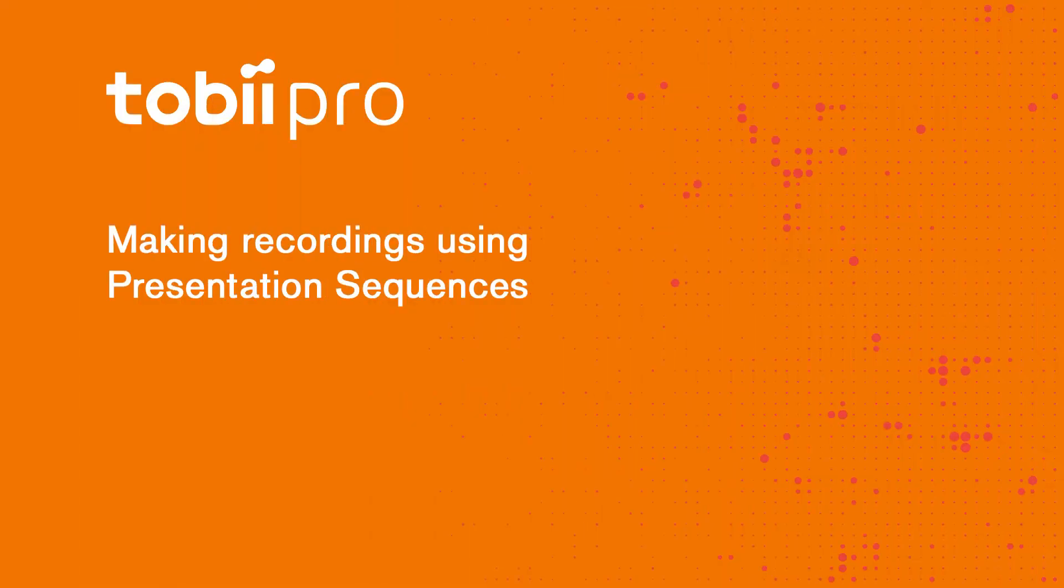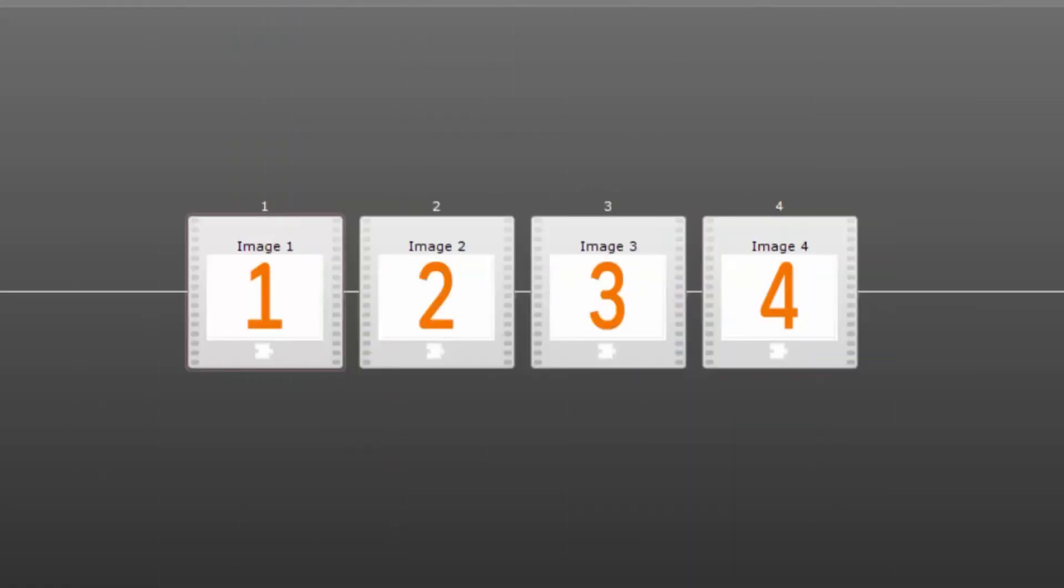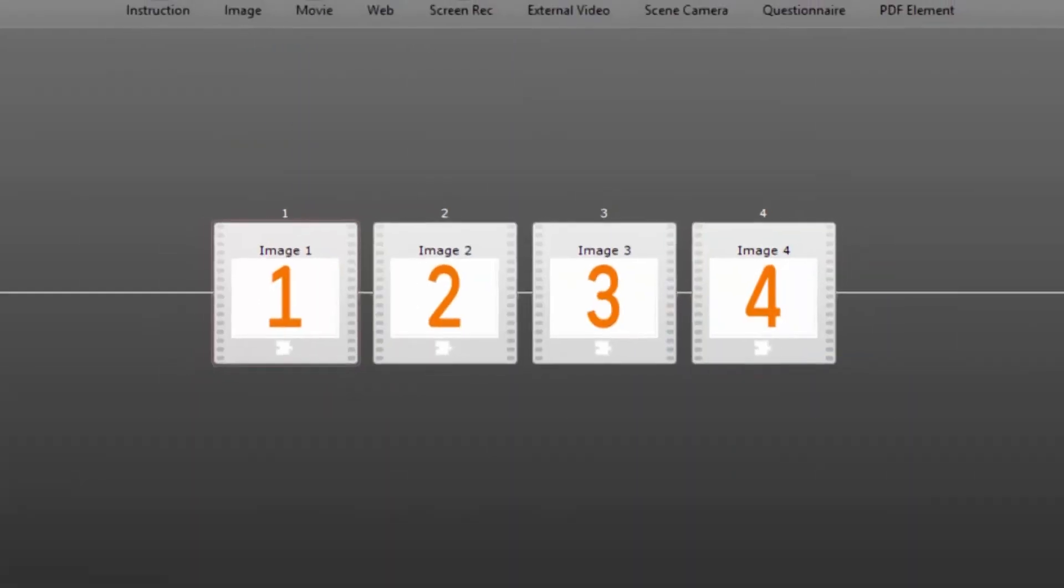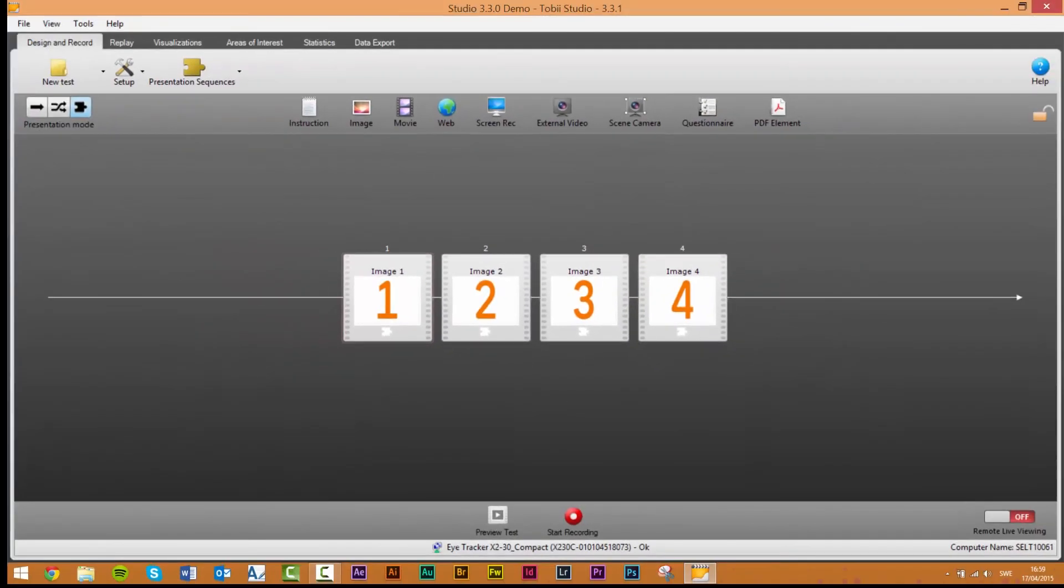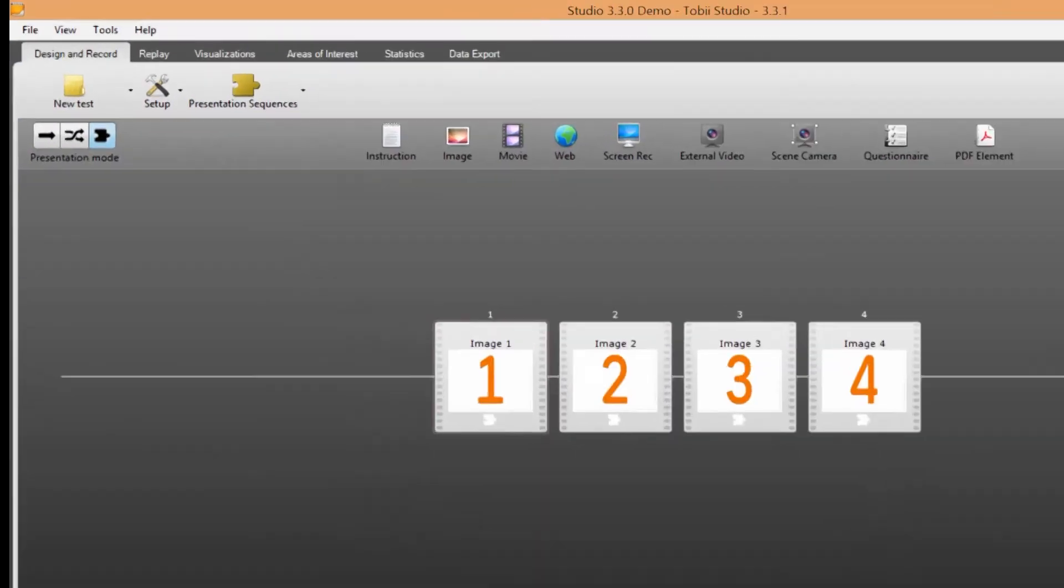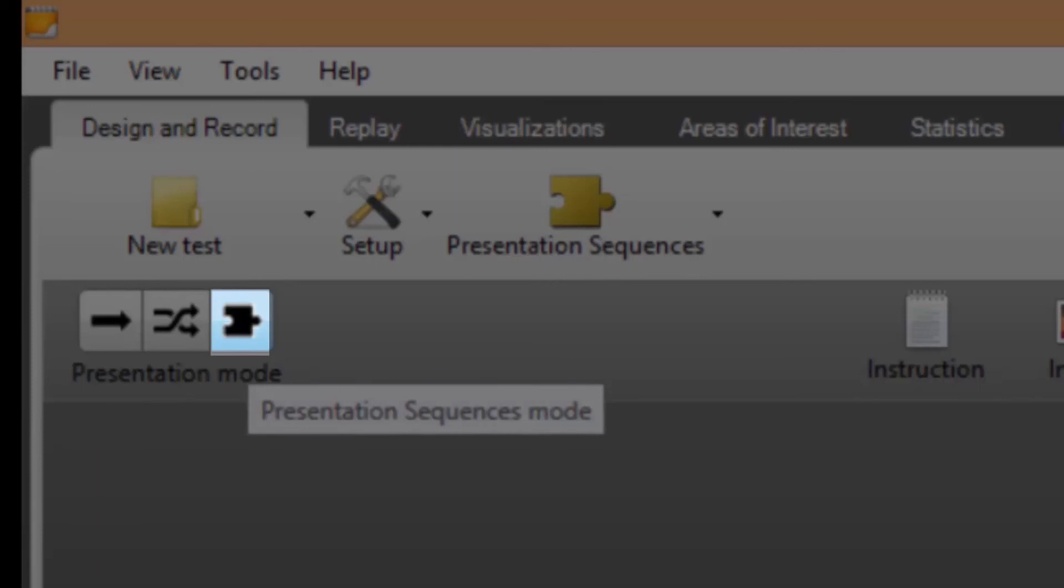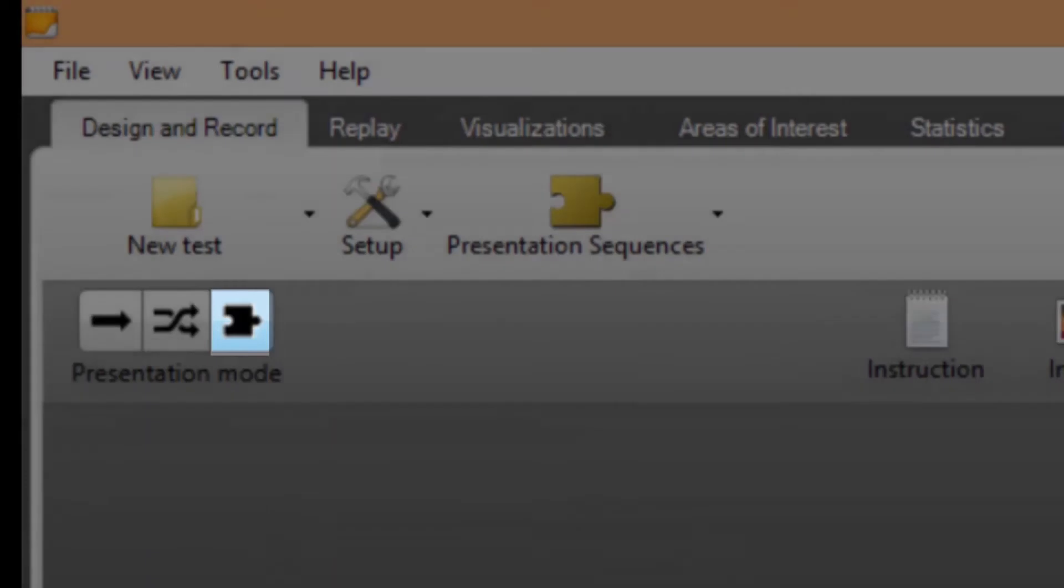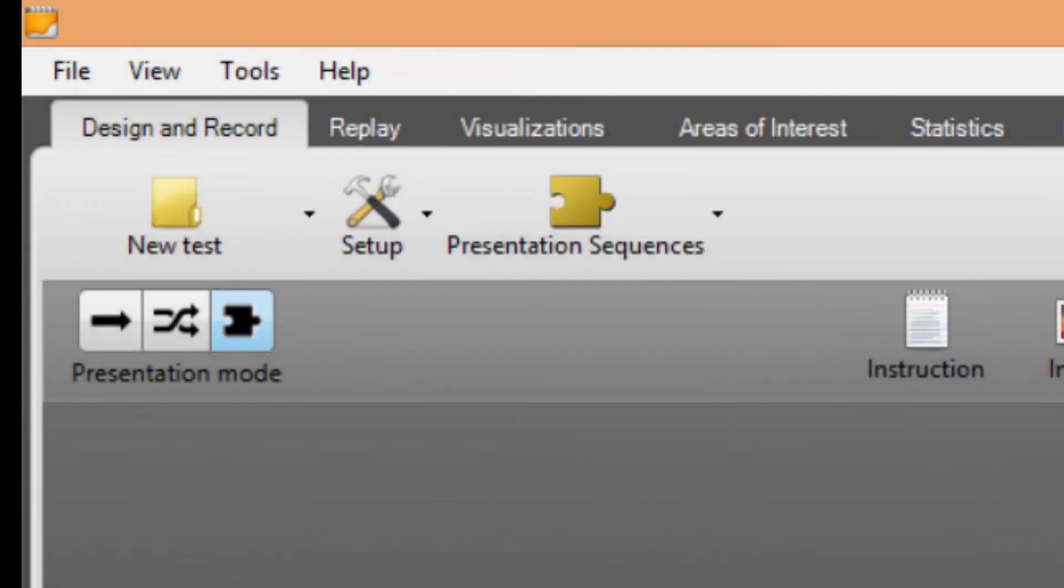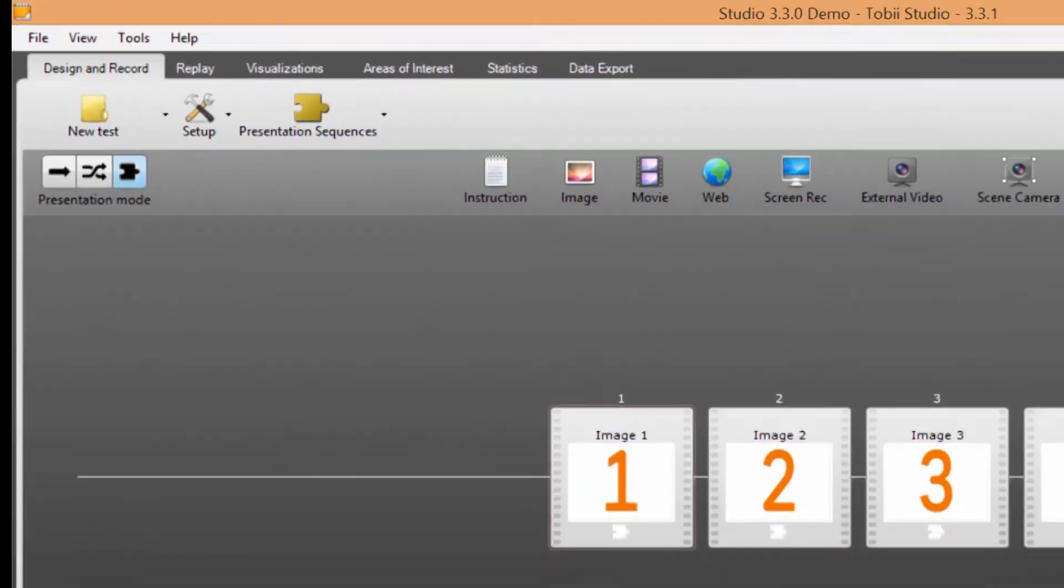Once you have imported your sequences you can start doing recordings. To do this follow the following steps. Step 1: ensure that the presentation sequences mode is selected in the presentation mode selector in the design and record tab and that you have imported the sequences you want to use for your recordings.